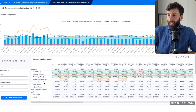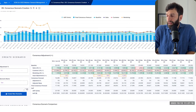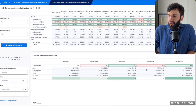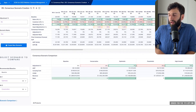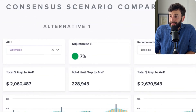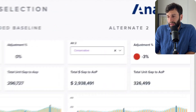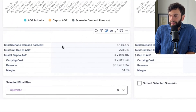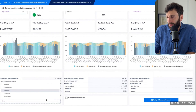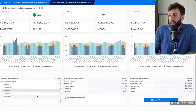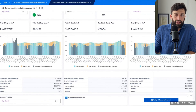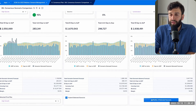Before pushing the plan downstream to the production team, you can create a few different scenarios and compare them based on the metrics you care about. Here we have three scenarios — optimistic, pessimistic, and baseline — and we can see how each impacts revenue, margin, and carrying costs. We can select the final plan, say 'high growth,' submit it, and that notifies all the teams on Anaplan.